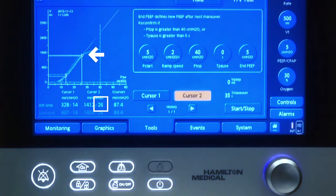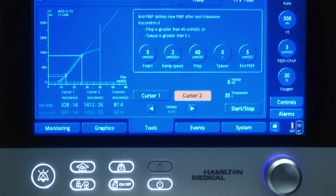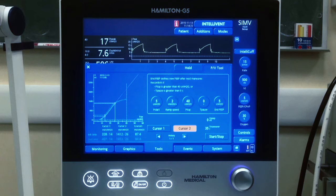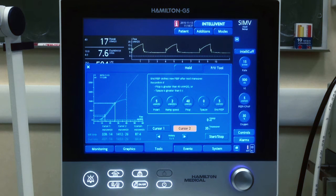So with this tool we would choose a PEEP higher than the lower inflection point in order to keep open the recruited areas, and a plateau pressure lower than the upper inflection point to avoid overdistension. To be continued.